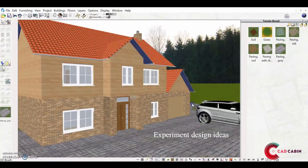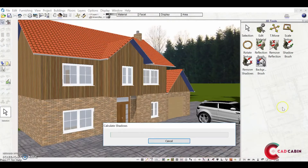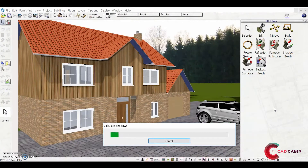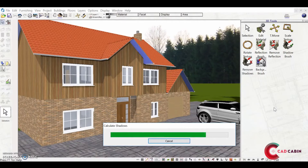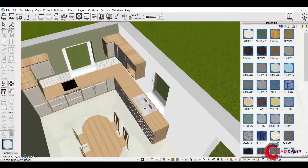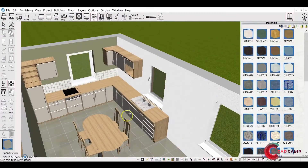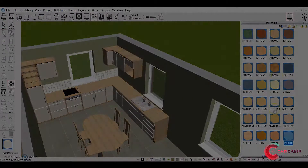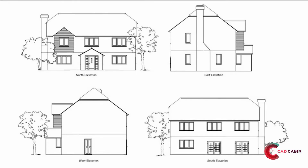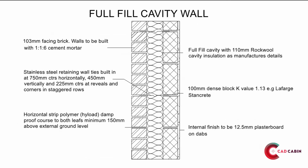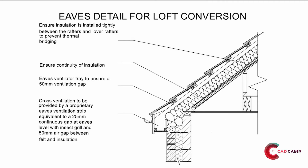Apply textures and materials, and bring your project to life with live rendering that is photorealistic. Decorate, furnish the interior and plan out your landscape. Easily produce side elevations and all 2D drawings to a professional standard.